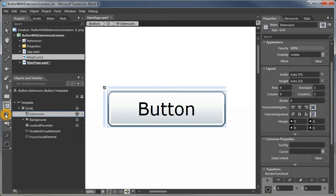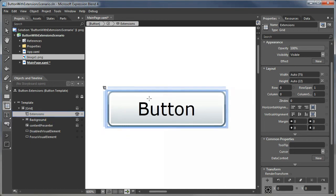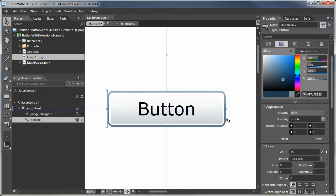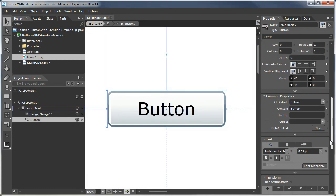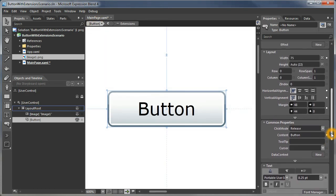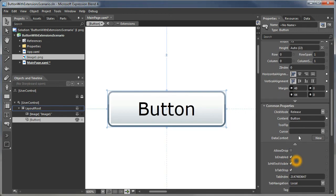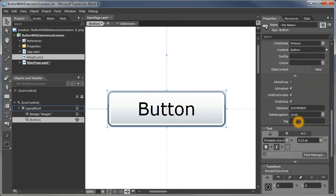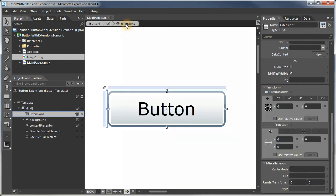Within that we need to somehow get a parameter into this button, into the template that controls how long the extensions are going to be. And what we're going to do is if we go back out to the button, pretty much all these properties are already being used for other things. So what we're going to do is we're going to piggyback on top of the tag property. And let's just give it a value of 10. Remember this is string so we're going to have to convert that string.